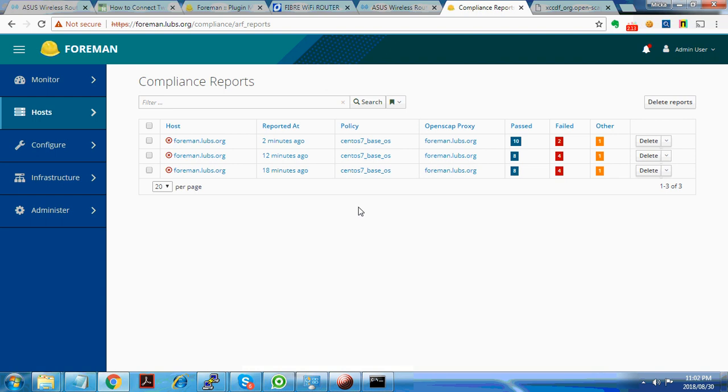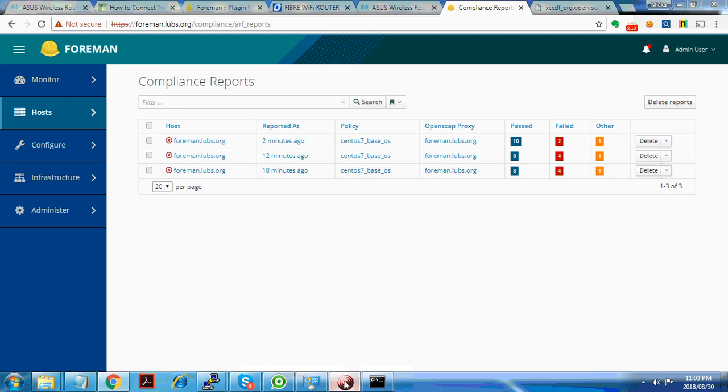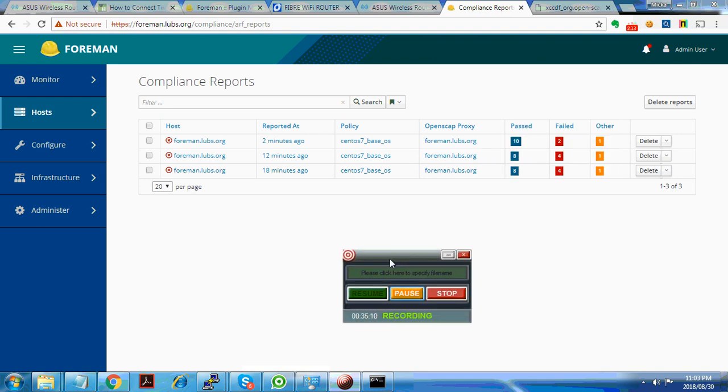Alright, that's about it folks. We've installed OpenSCAP and we ran a compliance check on the host. Thanks for watching. Bye.